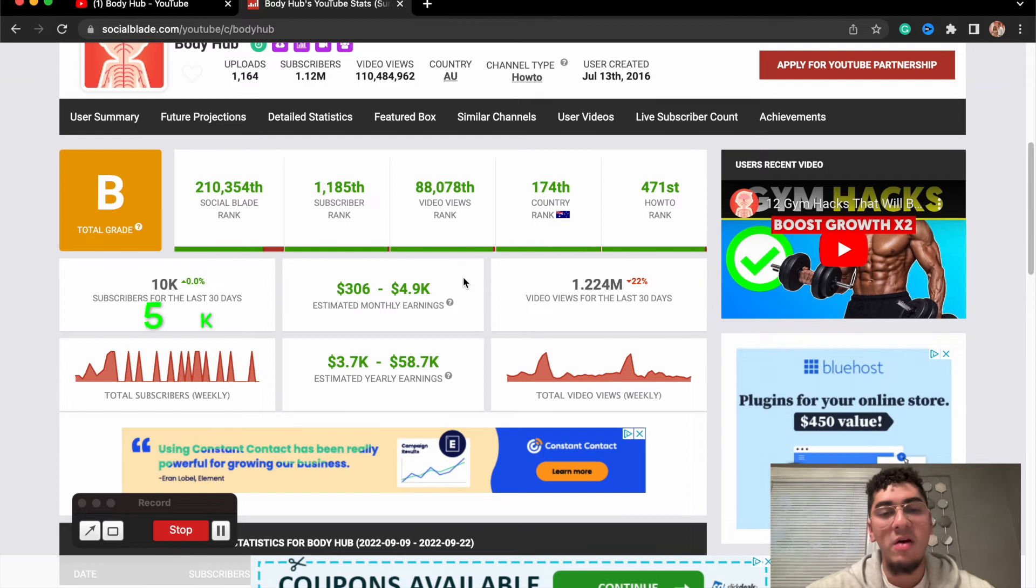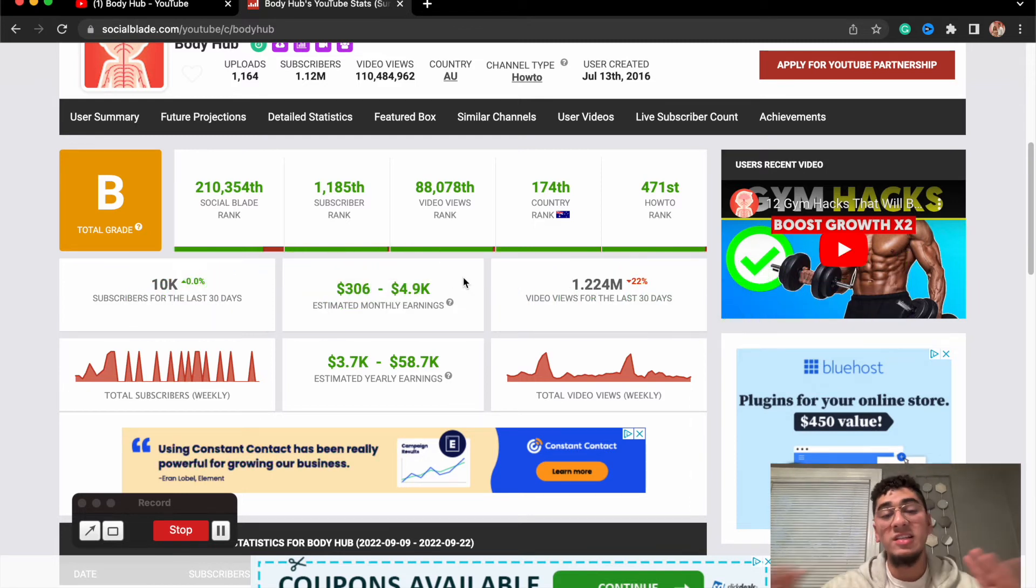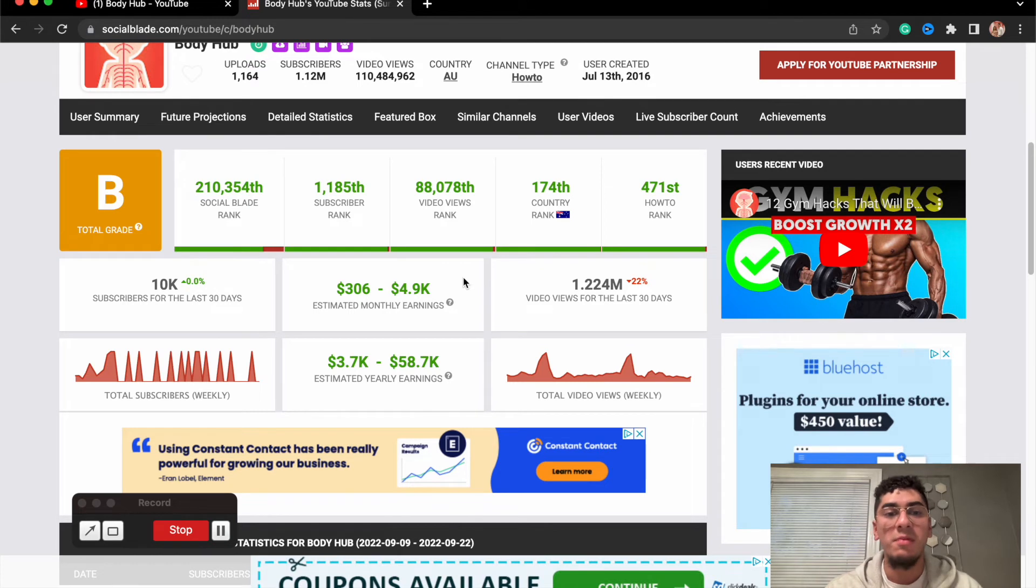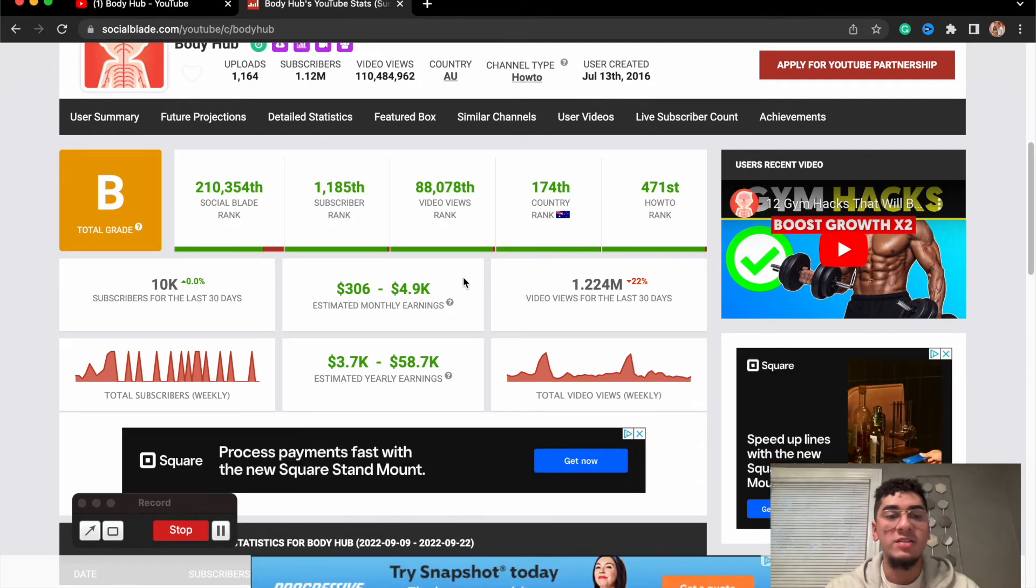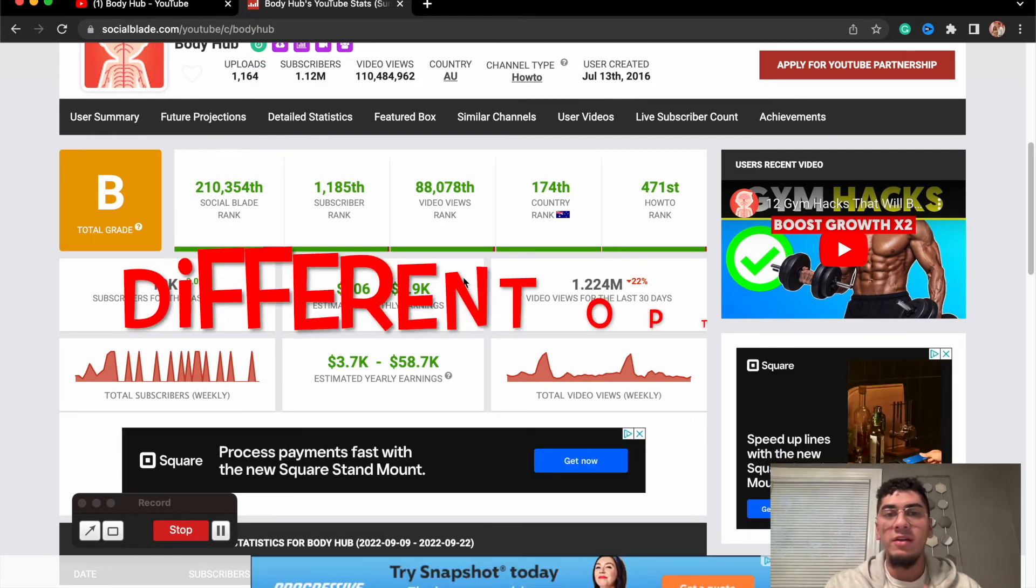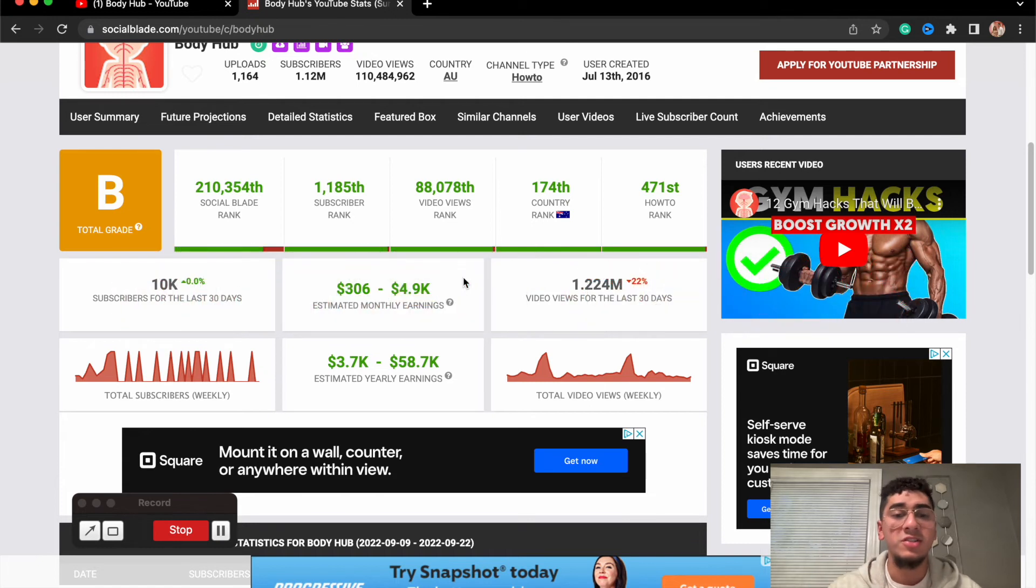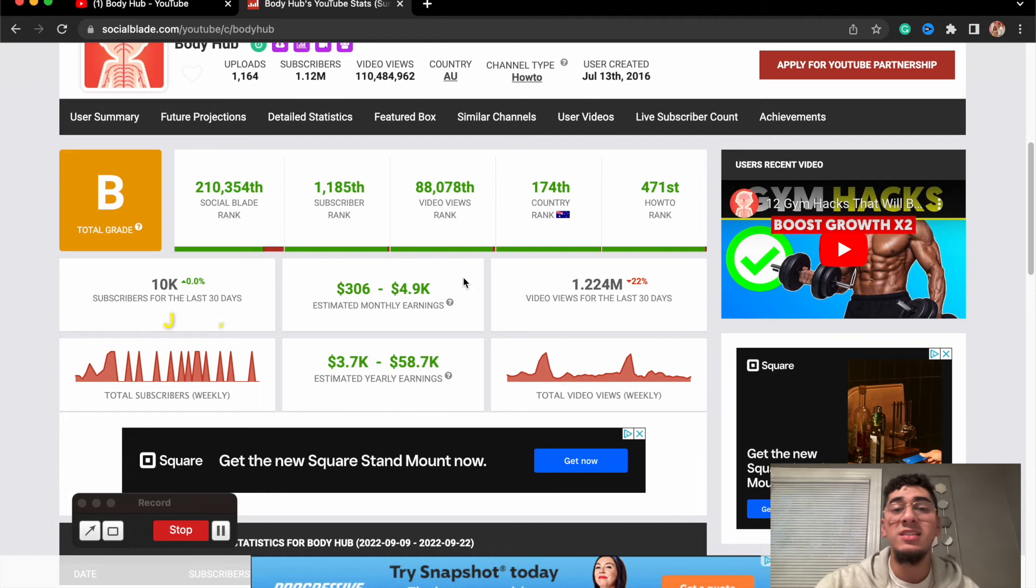And just to see, the amount of money they're making per month is around $5,000 per month. This is not like the crazy income streams we went over in past channels, but I just want to show you guys that there are very different options that you can get up into when you start out your channel.